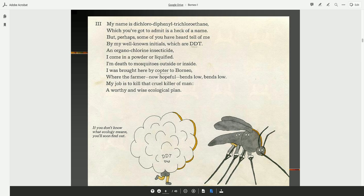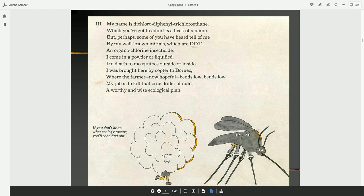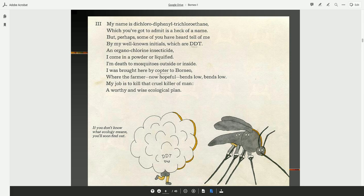My name is dichlorodiphenyl trichloroethane, which you've got to admit is a heck of a name. But perhaps some of you have heard tell of me by my well-known initials, which are DDT, an organochlorine insecticide. I come in a powder or liquefied. I'm death to mosquitoes, outside or inside. I was brought here by copter to Borneo, where the farmer, now hopeful, bends low. My job is to kill that cruel killer of man. A worthy and wise ecological plan.